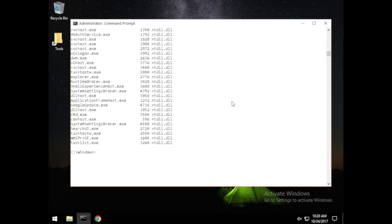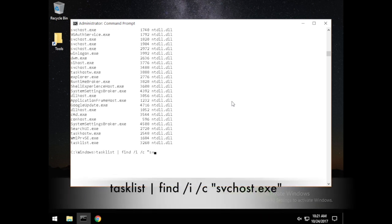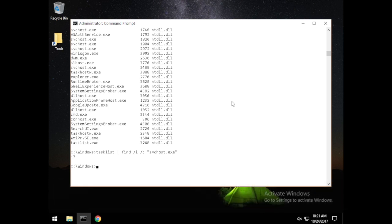Now I want to search for all svchost.exe processes. To do that, I'm going to use tasklist and pipe it to find /I /C svchost.exe. We have 17 instances of this running. If the persons guarding the network perimeter are not intimately familiar with these processes, they can easily be migrated into and exploited.